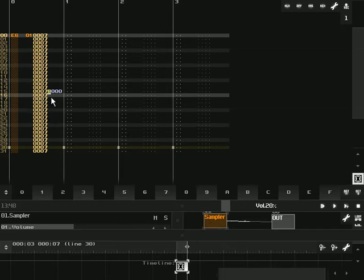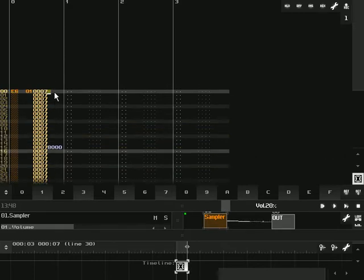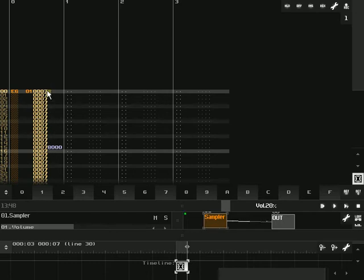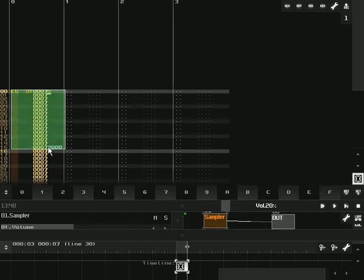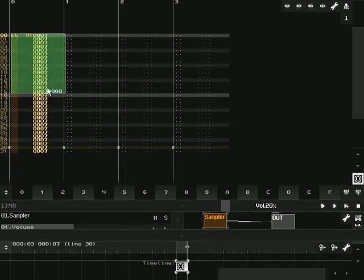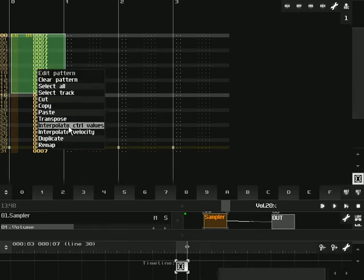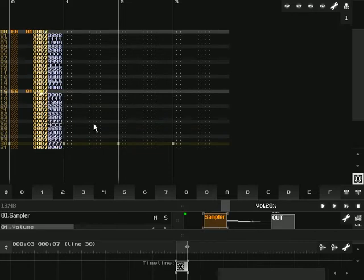This is working on a percentage basis. So 0, 0, 0, 0—it's not there because it's all zeros. But zeros is the beginning of the sample and 8000 is the end of the sample, 0 to 100%. So we're going to click and drag to the 8000 mark and then go into edit and select interpolate control values and copy and paste it.